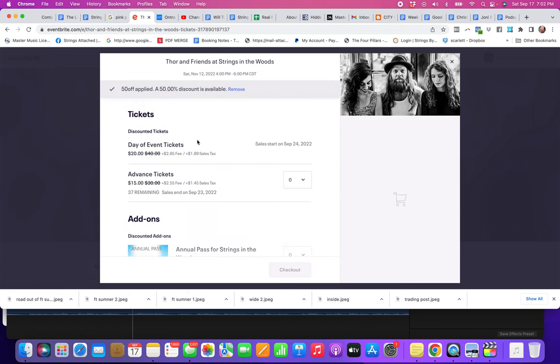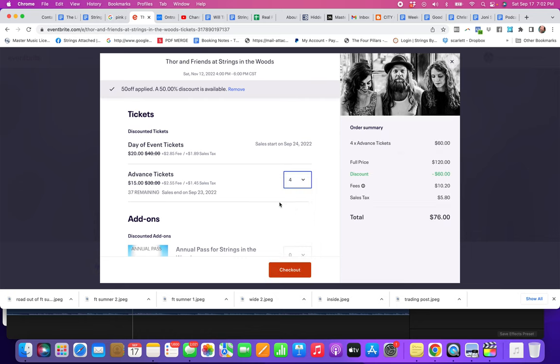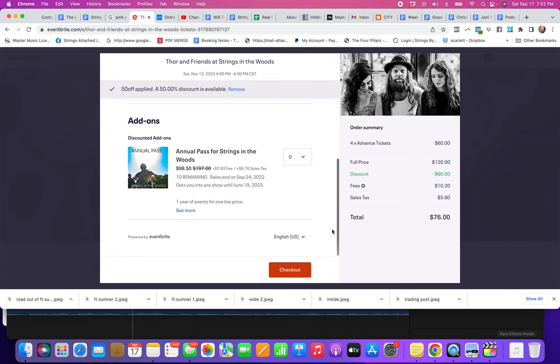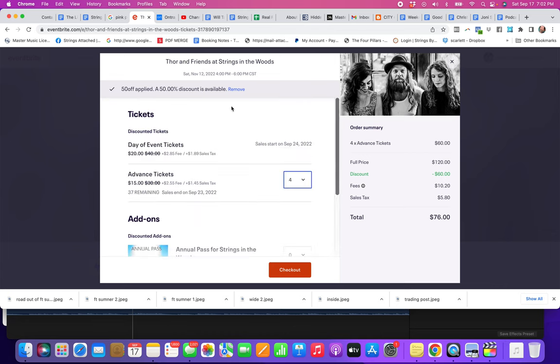And then you're going to go down here and pick out however many you want. So you can see it's got 60 off, then you click Checkout. Just make sure that you click Apply.